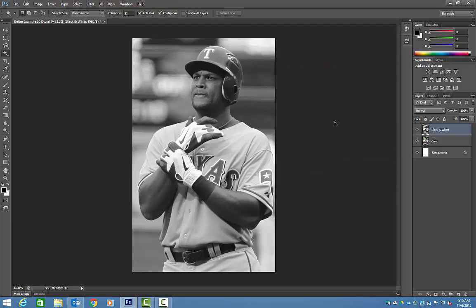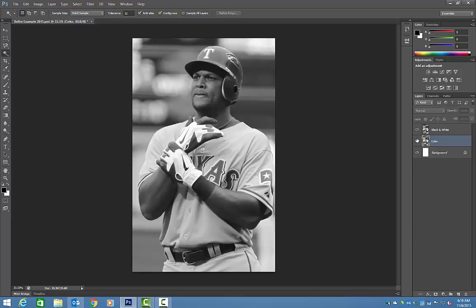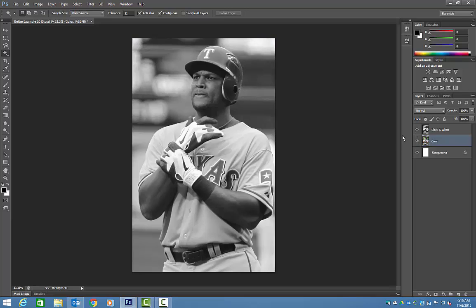Now we have our top layer and our bottom layer. If you ever need to go back and look at what the original picture looks like, just click the little eye icon on the side. You can see the different layers that way. If you have 13 or 14 layers, you can hide some of them so you can see what's underneath.